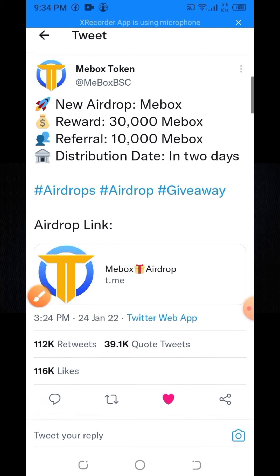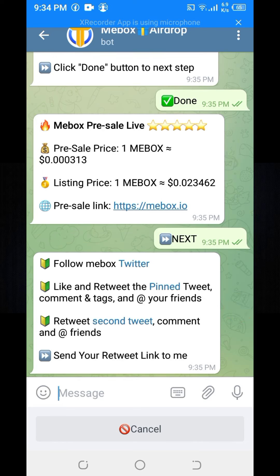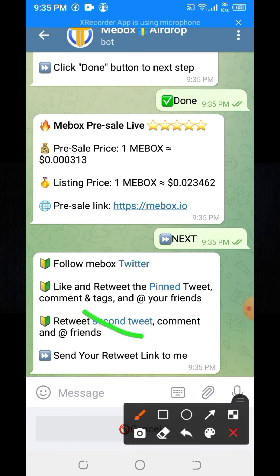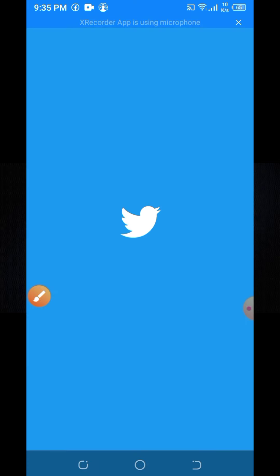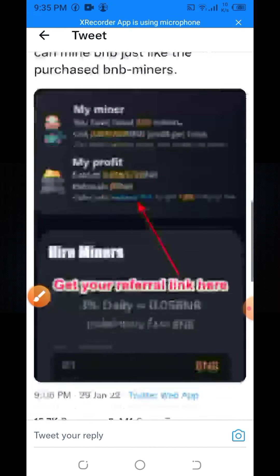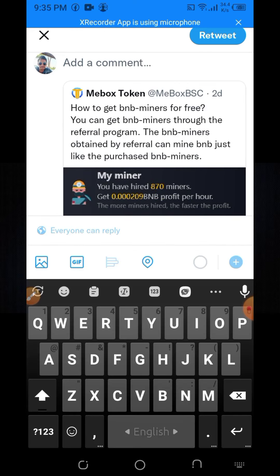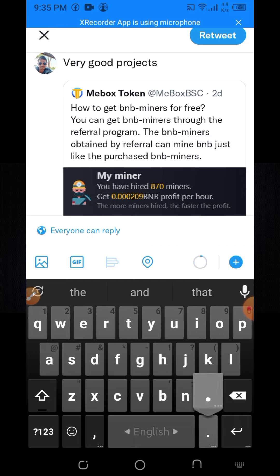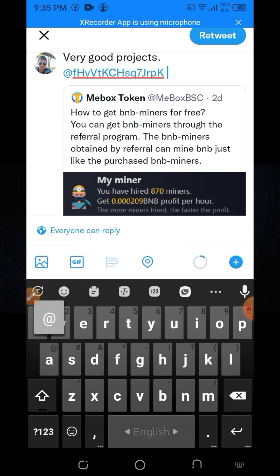Here you can see some friends are available — tag them. Then retweet this post. After retweeting, come back to the airdrop bot. You can see retweet, second tweet, comment, and tag friends — same process. Click on the second retweet, click Open option, like it, retweet, write a comment like 'Very good project,' and tag some friends.